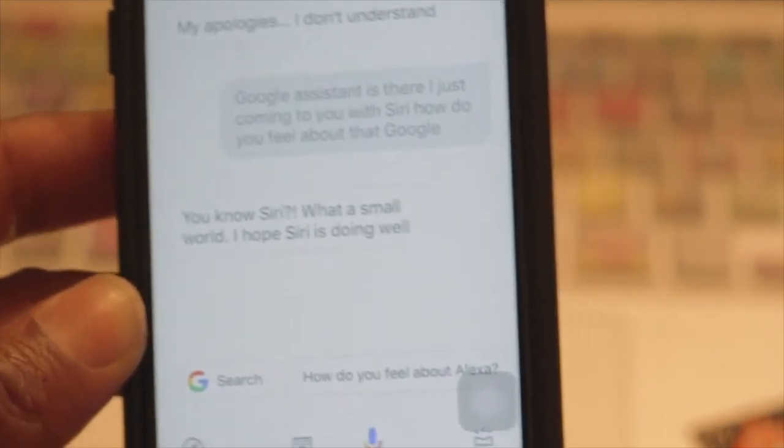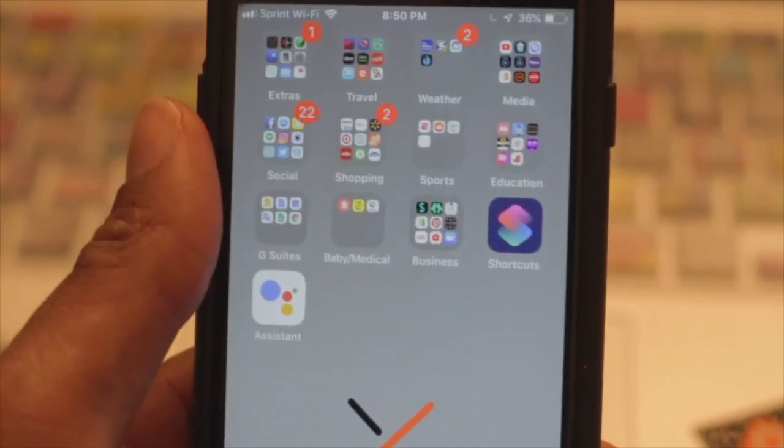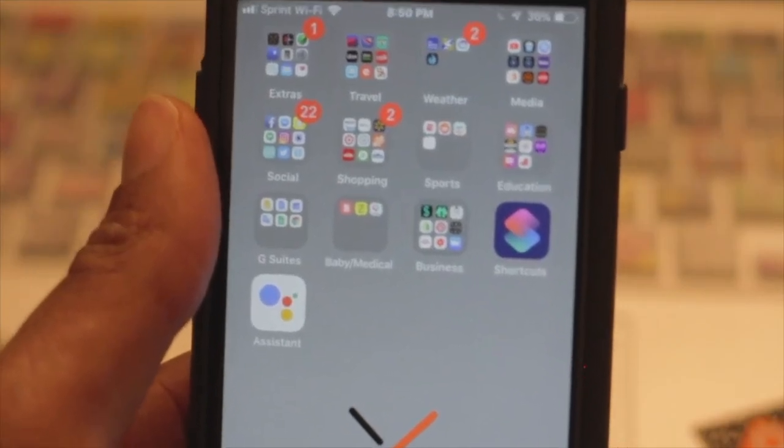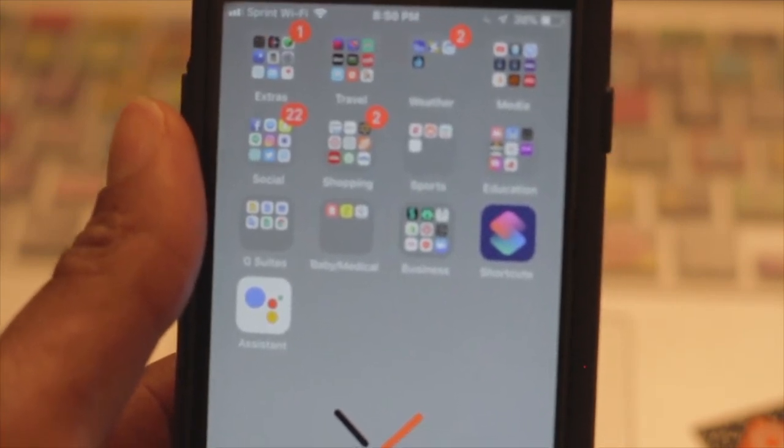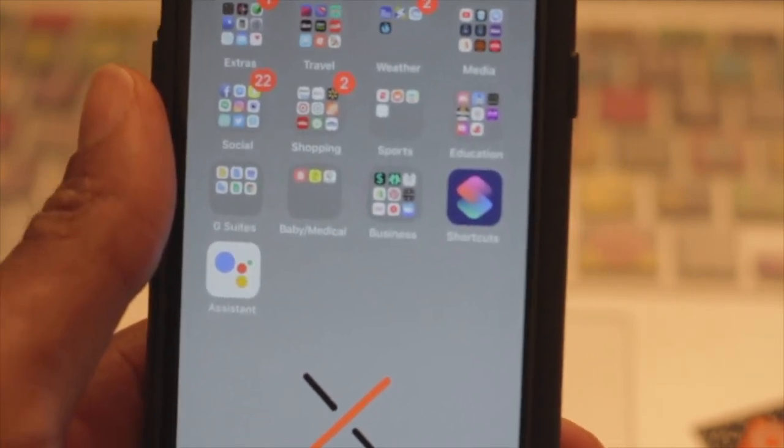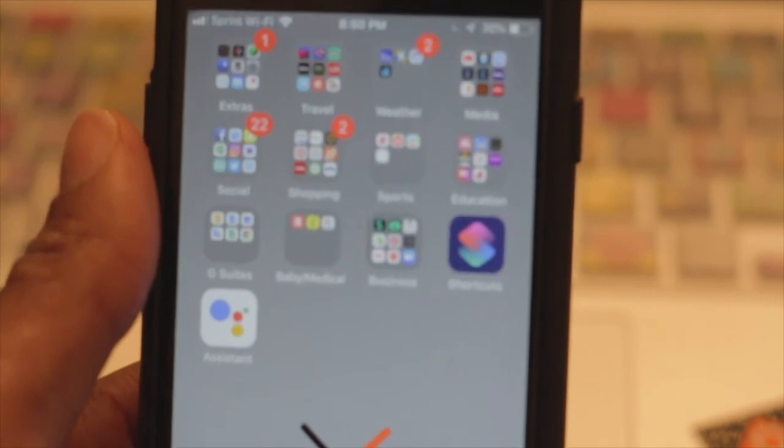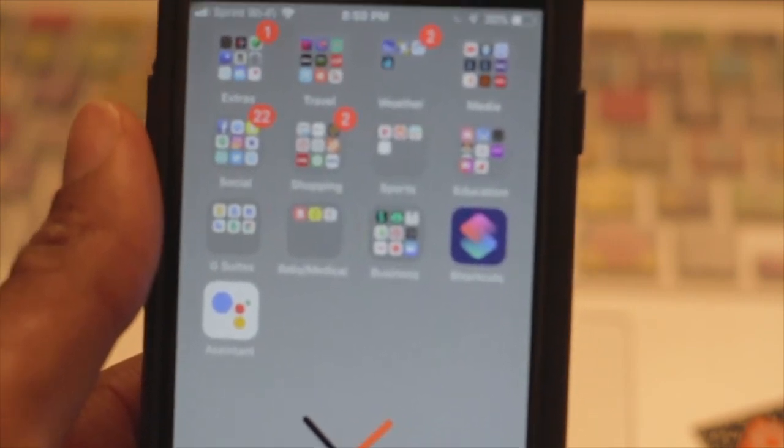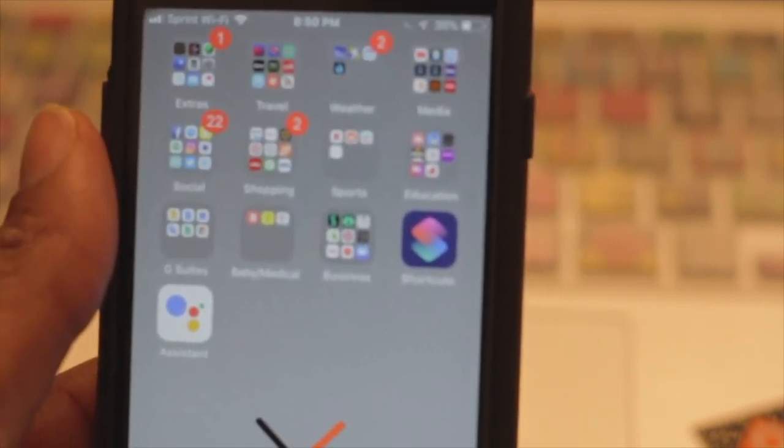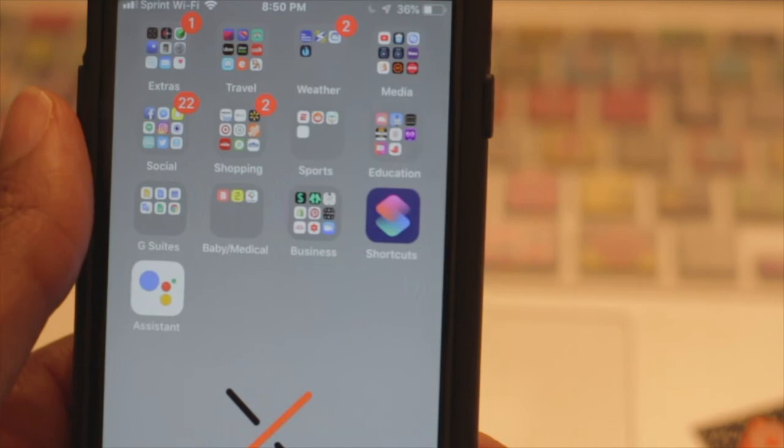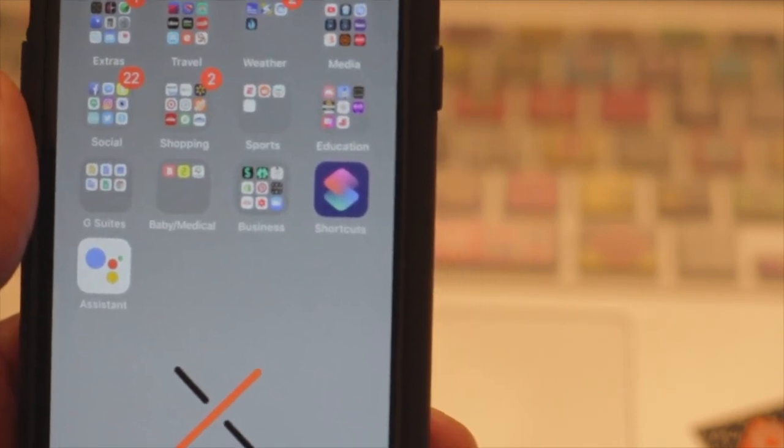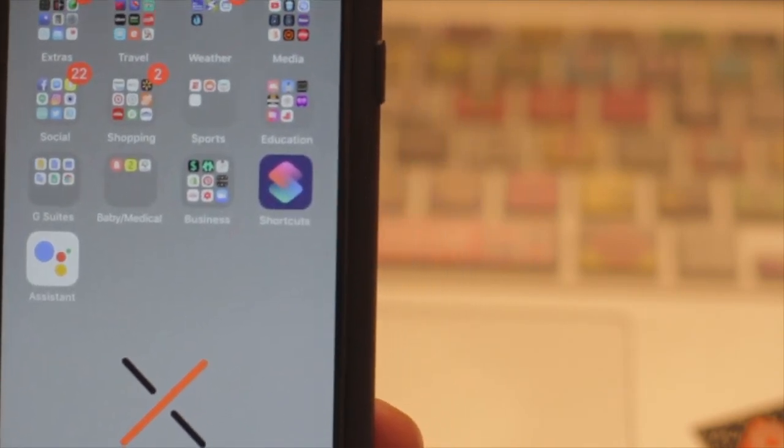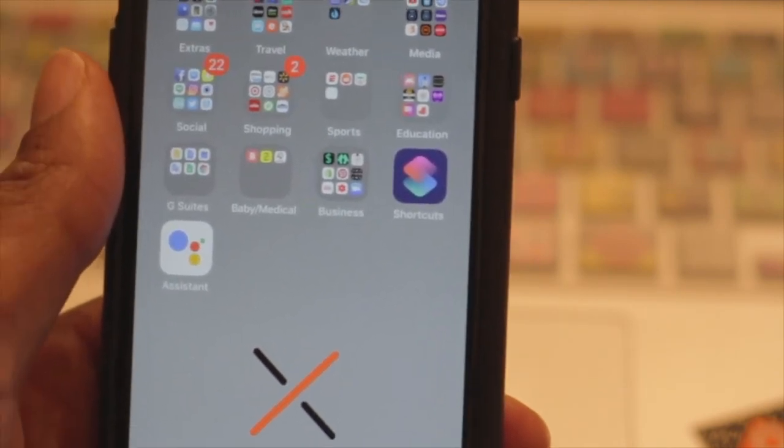All right guys, so I hope you enjoyed everything that we went over today. I hope you're able to get your Siri Shortcuts and Google Assistant working together. Again, this is like a cool little trick that you can do to show your Android friends. Let them know that even though you have an iPhone, you still can do cool things too.